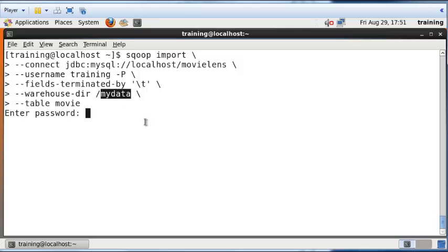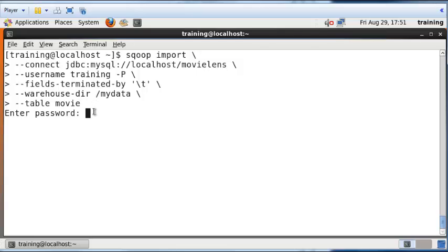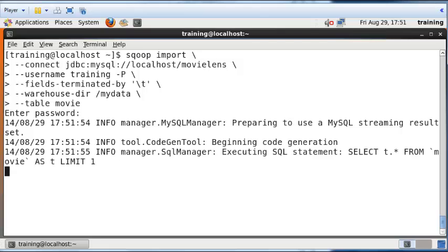Within that Movie folder, there will be multiple files that will contain the data from the table called Movie. At this point, I need to enter the password. Training is the password. I'm going to enter that.